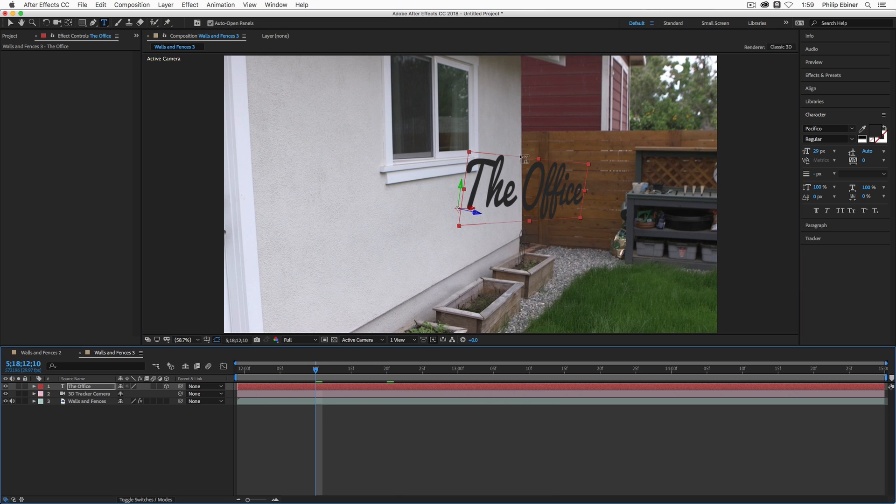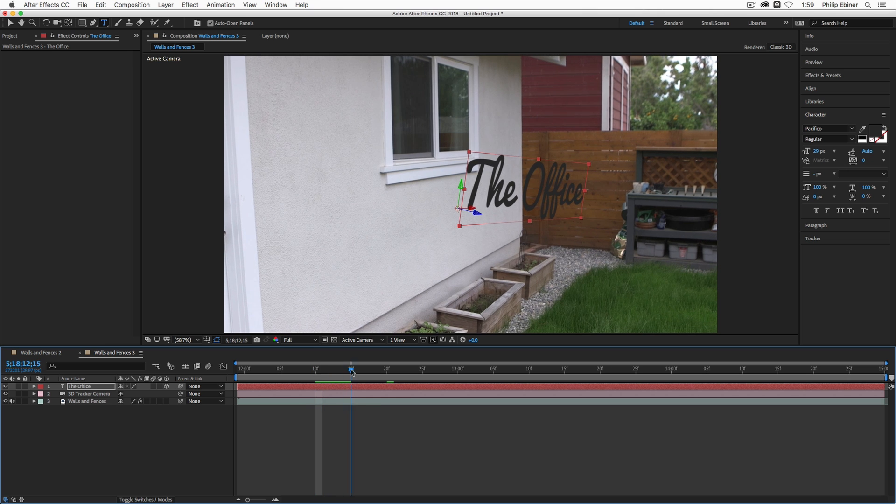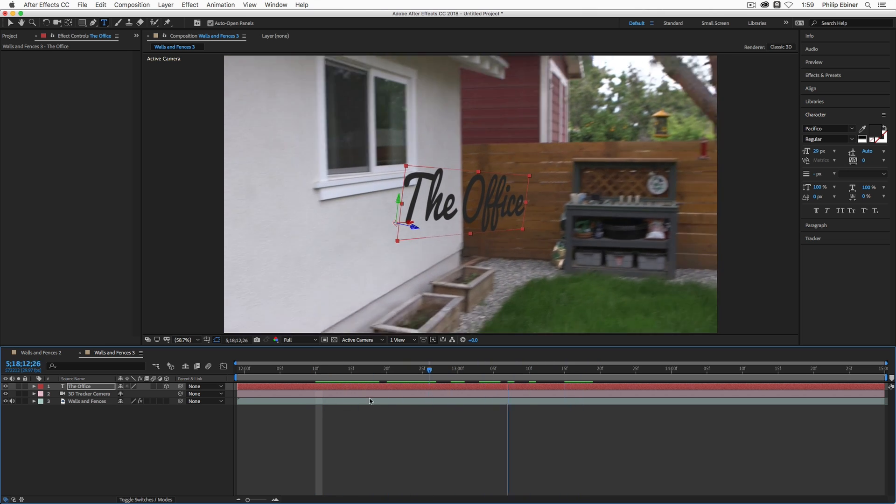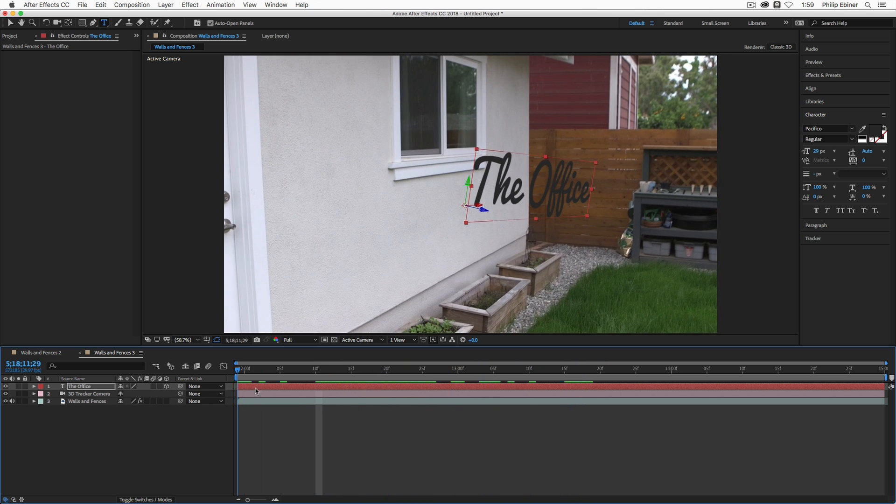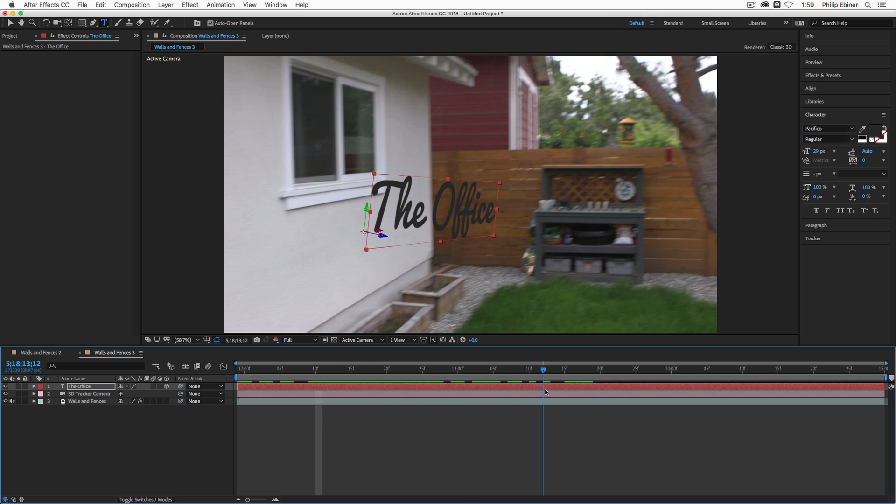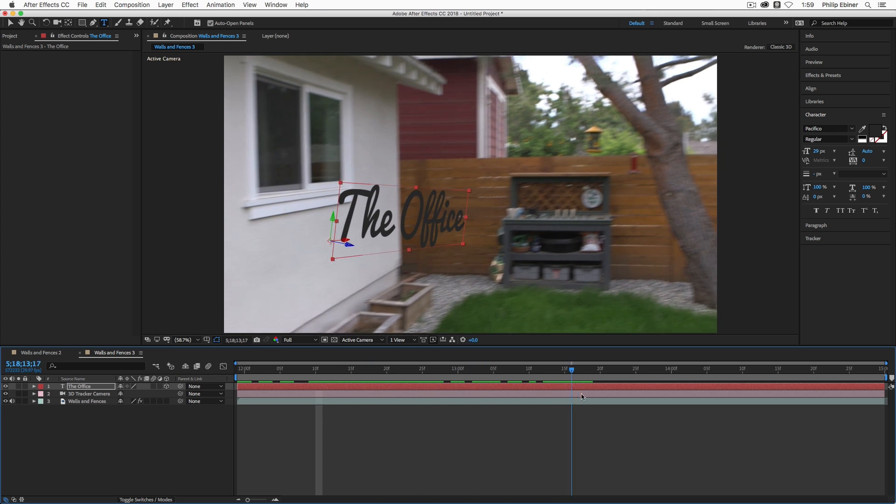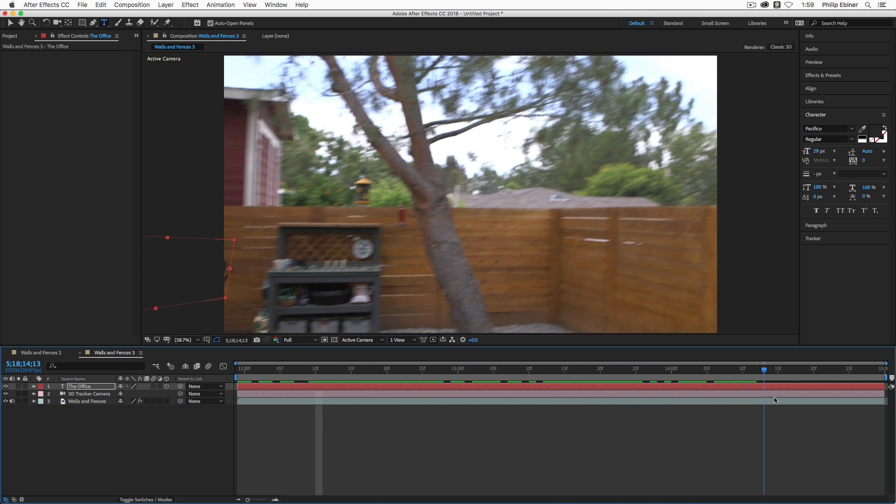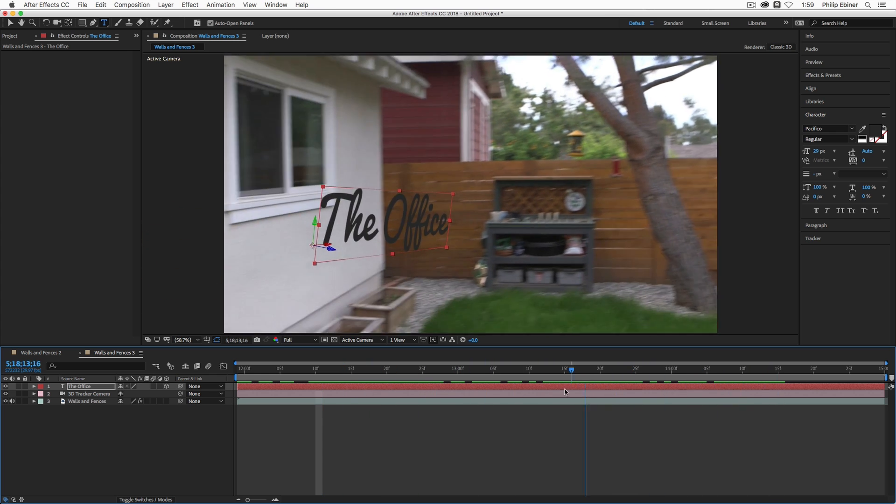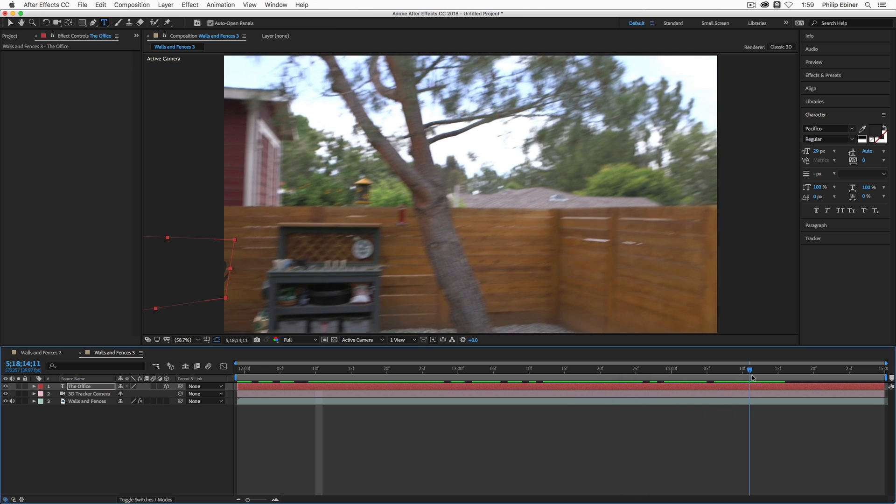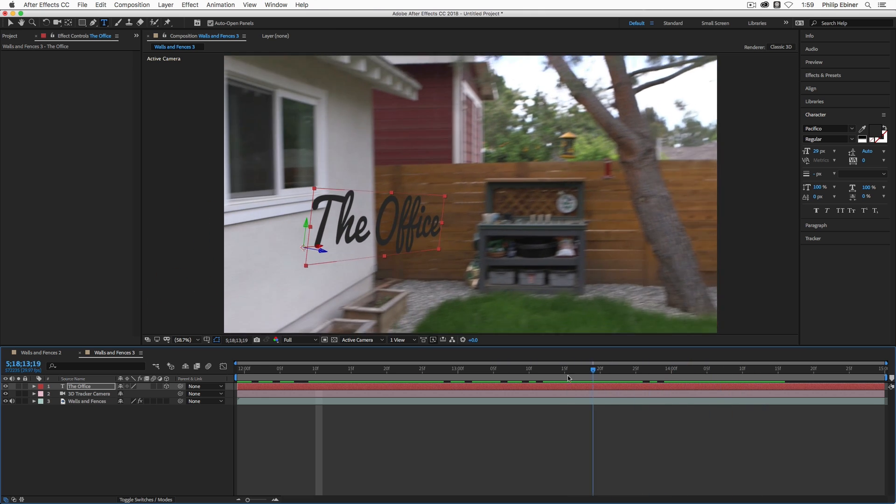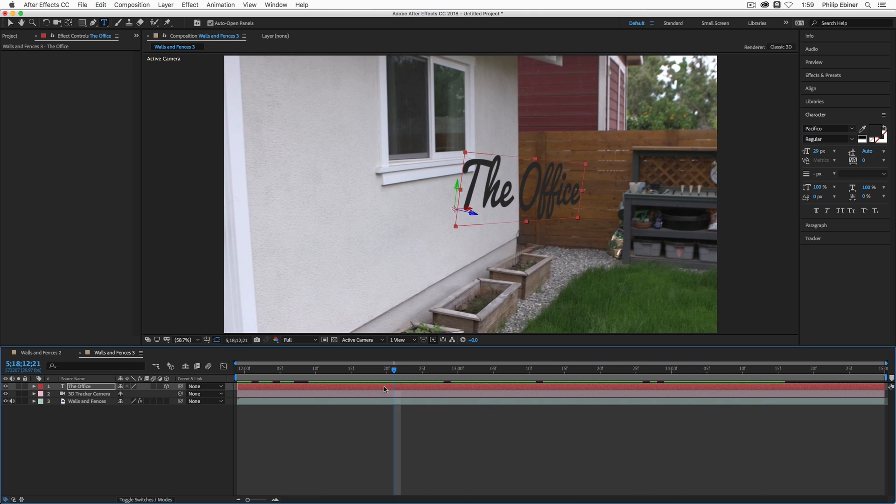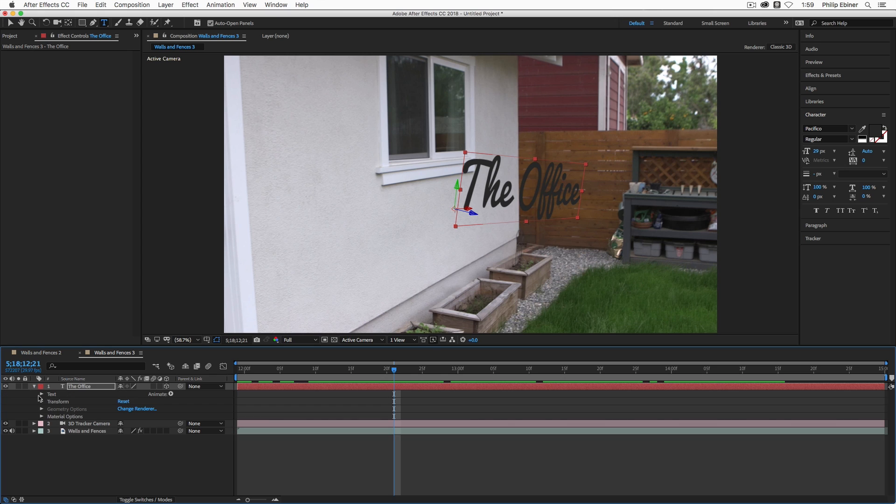So you'll notice that this text is flying off the edge of our wall. And so we're going to actually move it later. But if I scrub through the timeline, you can see that it is basically stuck or pinned to the wall. Even if the camera goes out of frame or the wall goes out of frame, that text is stuck there.